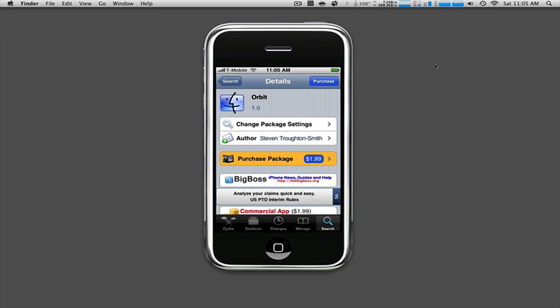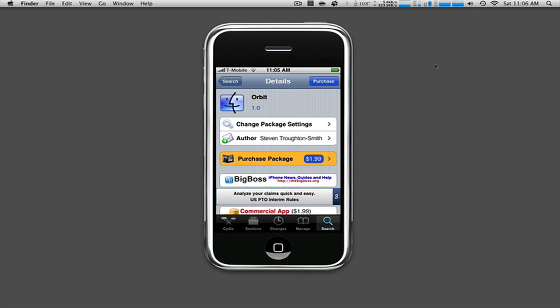I know it seems kind of stupid, and it still is to me, to buy things through Cydia. But let's face it, the Cydia store is here and it's here to stay, and it's where all the amazing applications are going to be available. So this is it, $1.99.